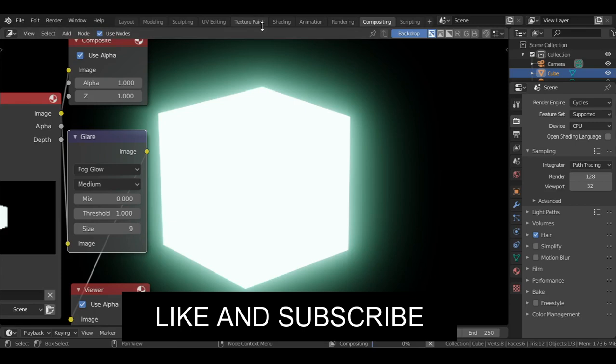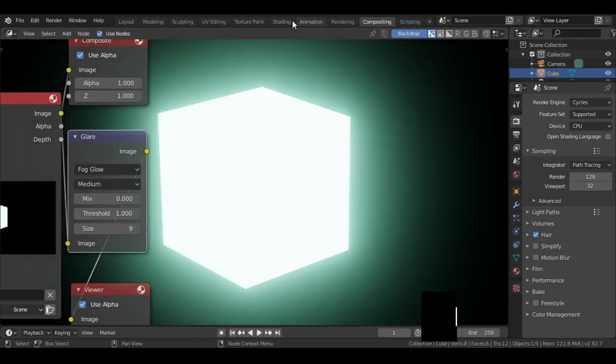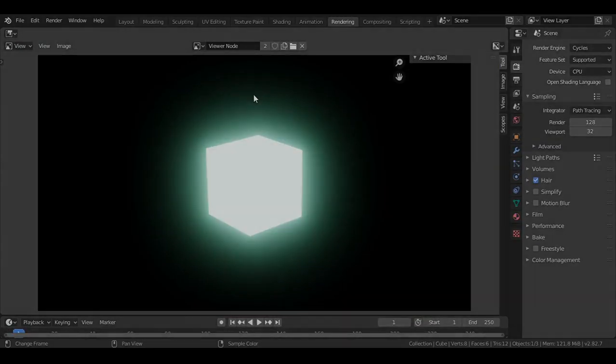Now if you found this tutorial helpful, give this video a like. And if you want to support my channel and see more free tutorials in the future, click on the subscribe button and turn on the notification bell.